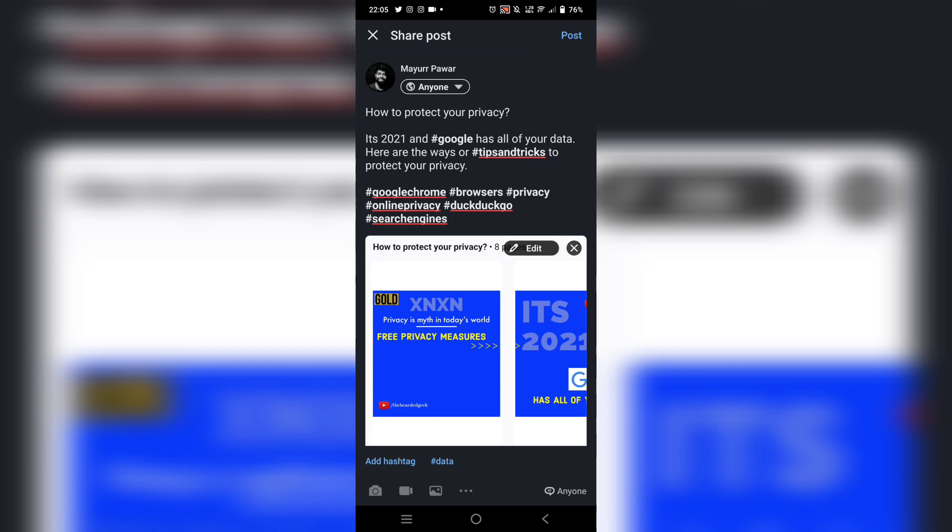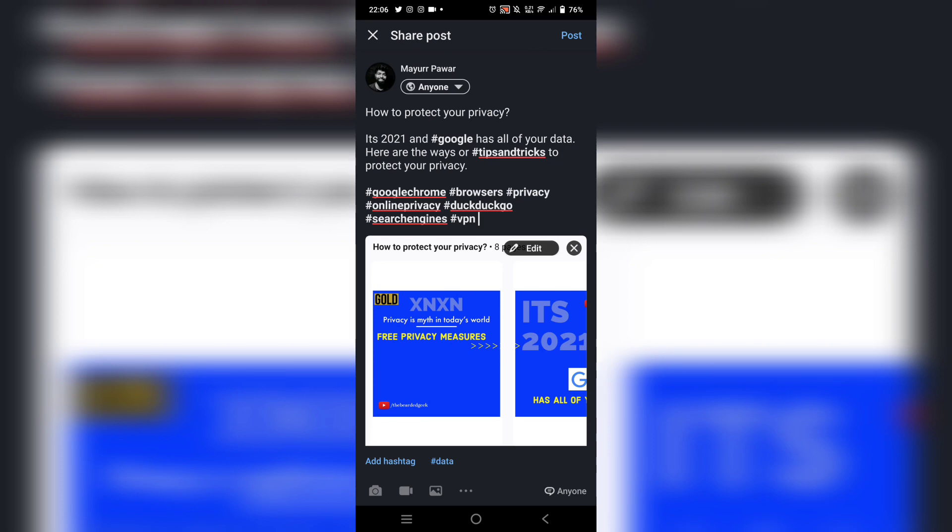privacy, online privacy, DuckDuckGo, search engines. Maybe I just added another hashtag called VPN. So this is how it's going to go and I'm going to click on post.